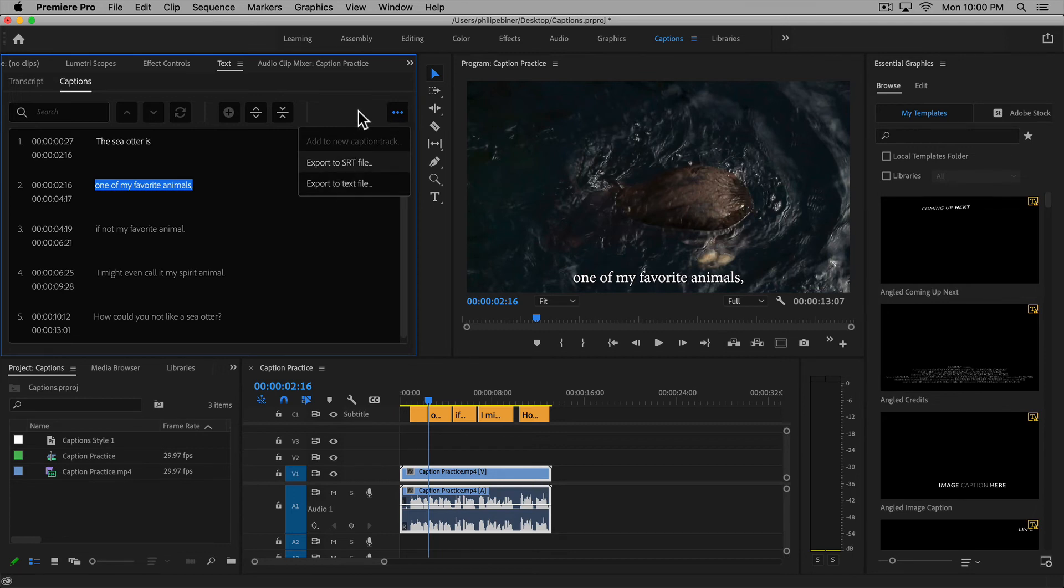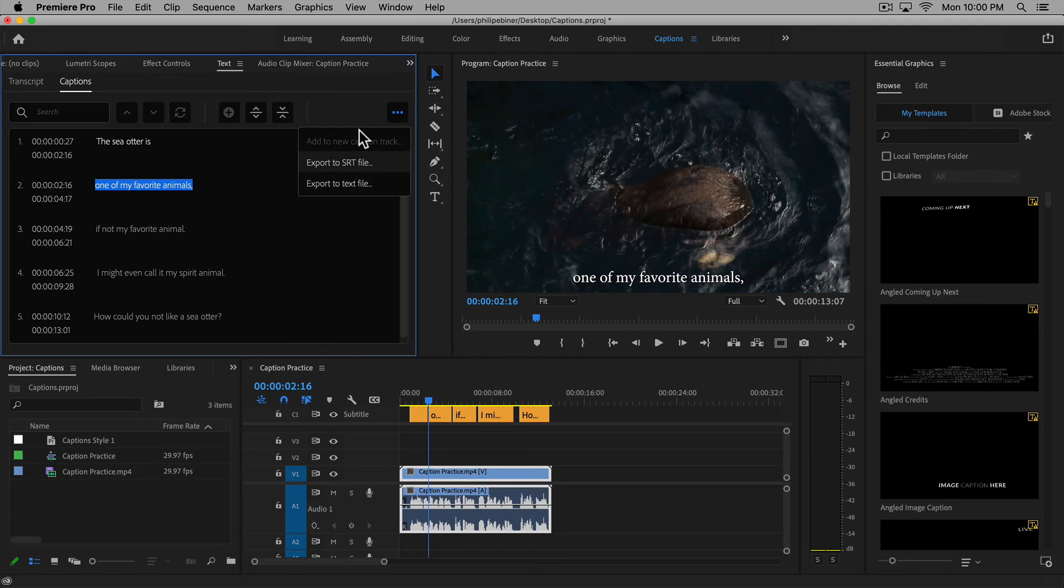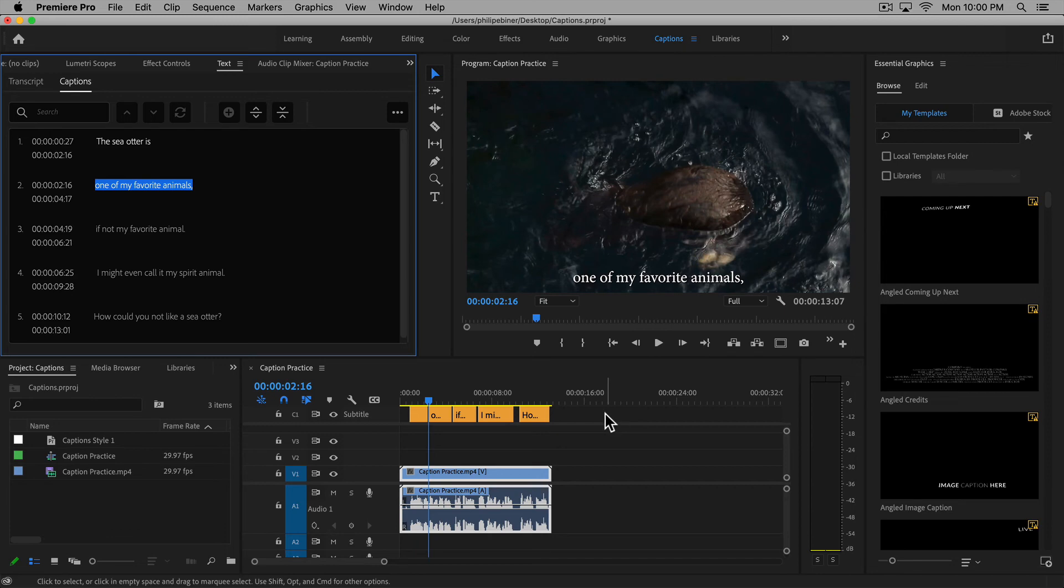This is what you would upload or use on YouTube or any other website that allows you to use an SRT file so you can turn on or off your captions.